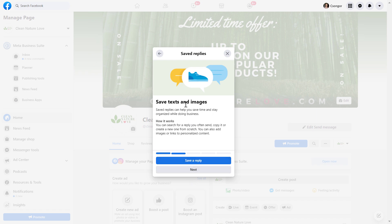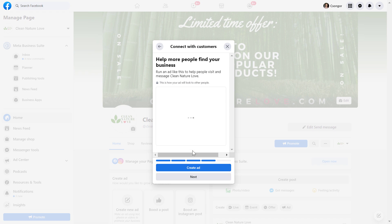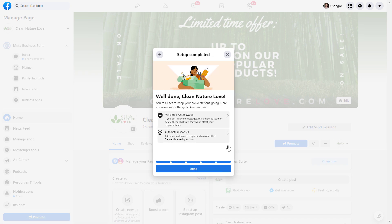We can also save text and send message — we can skip this as well. We can also create an ad if we want to do so, but we can skip this. And now we have successfully set up this send message button.